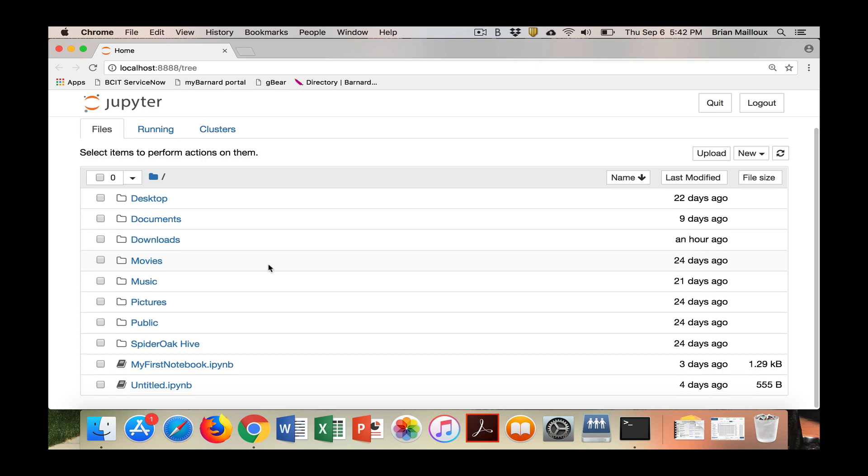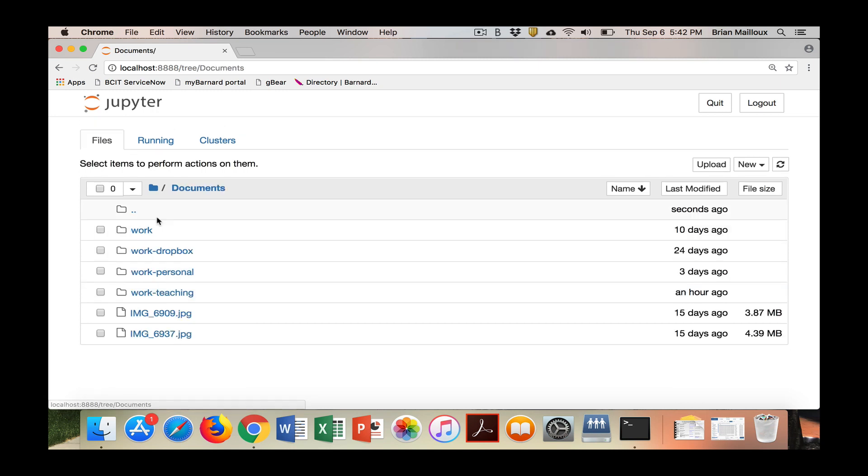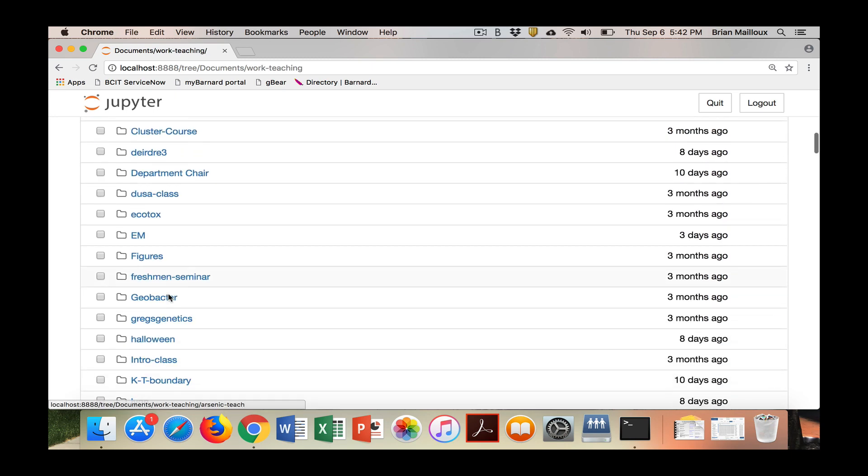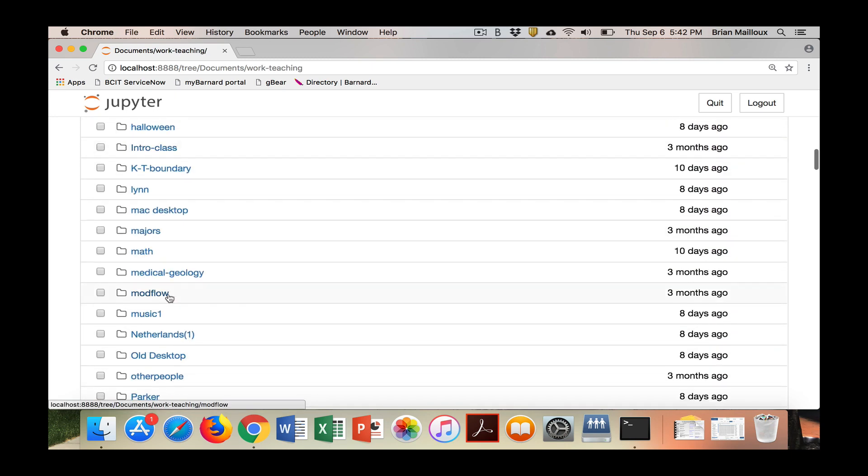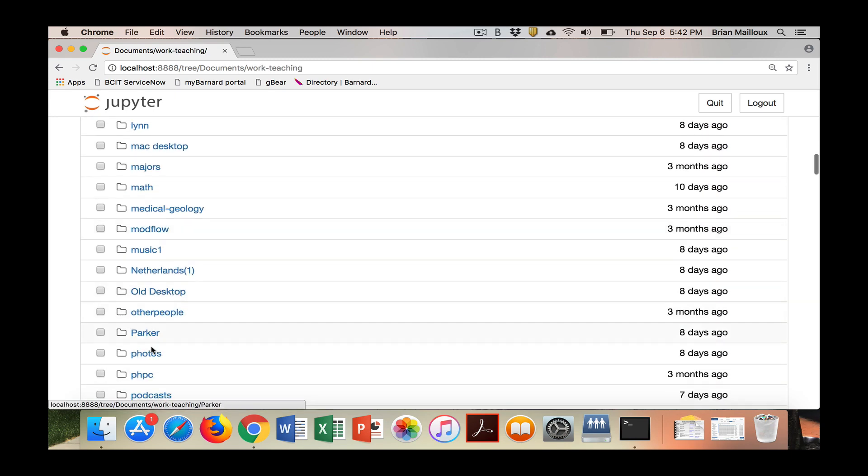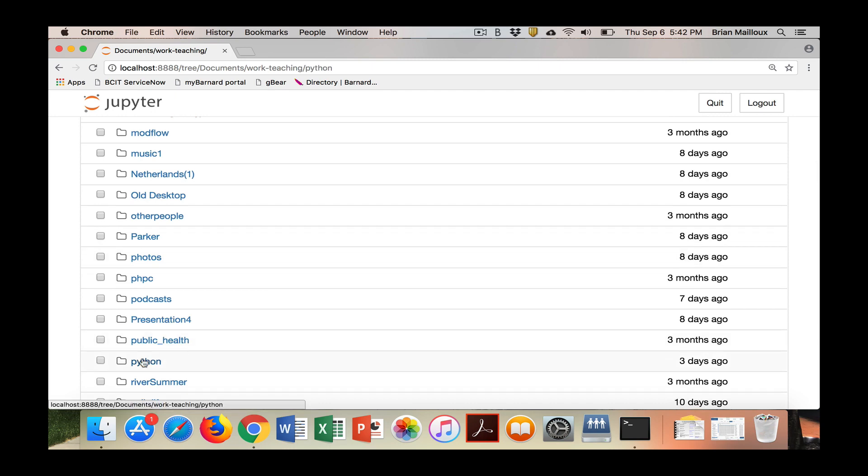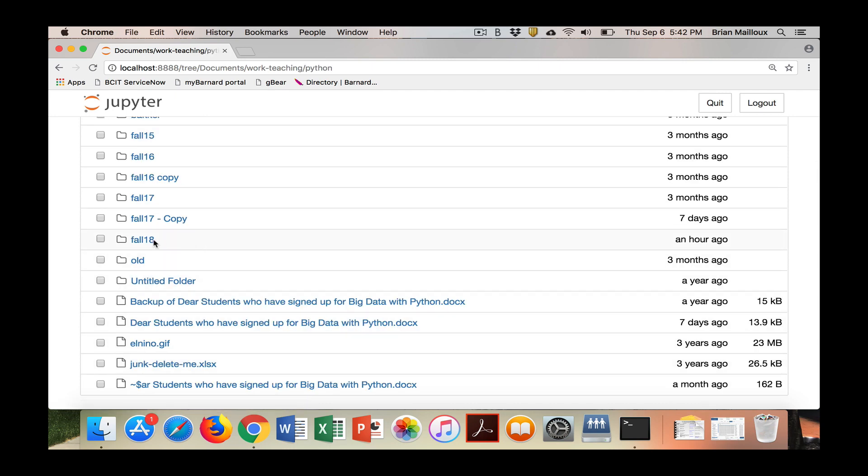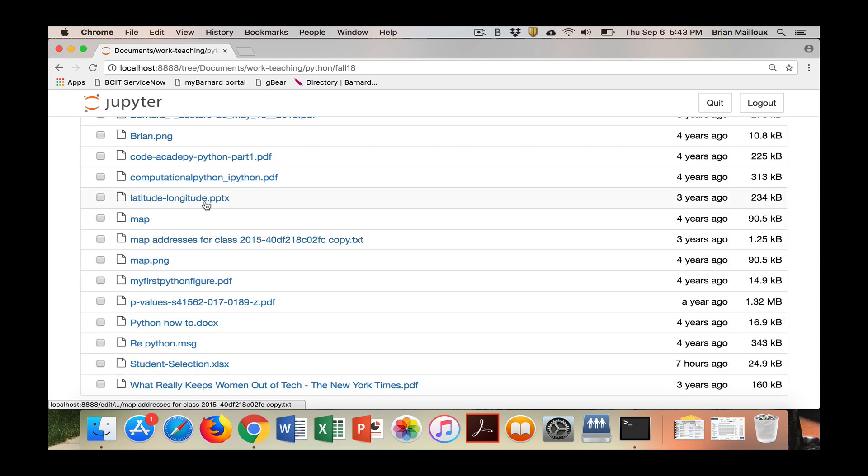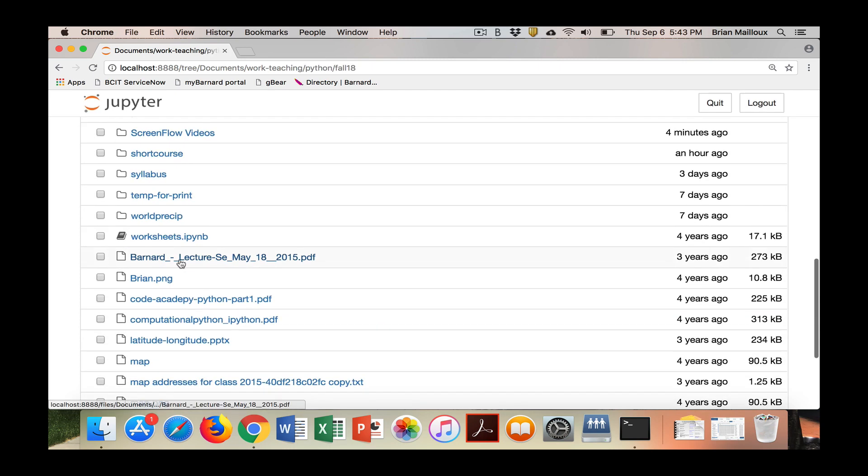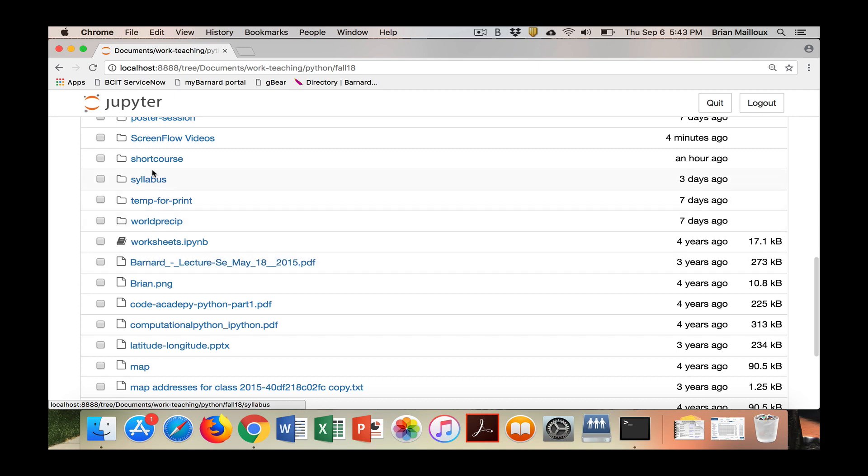But before we begin, I'm trying to make sure I save in a good place. I'm doing all my work in Documents, work, teaching. I have a Python folder I'm trying to keep organized, fall 18, then I have my screen flow videos.